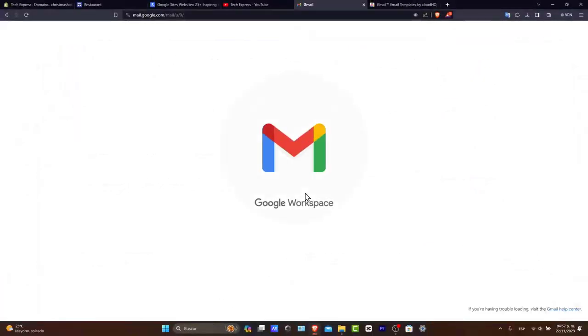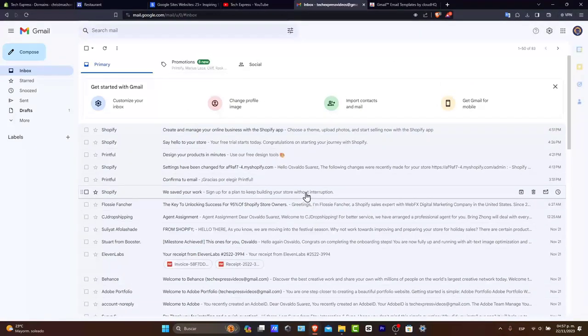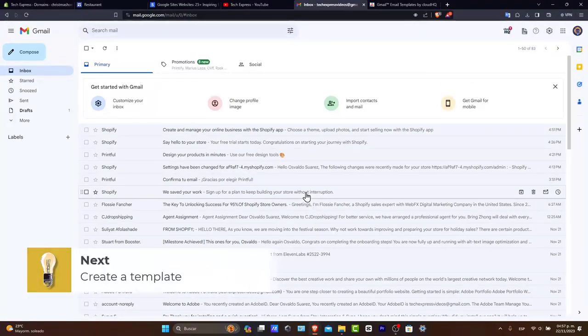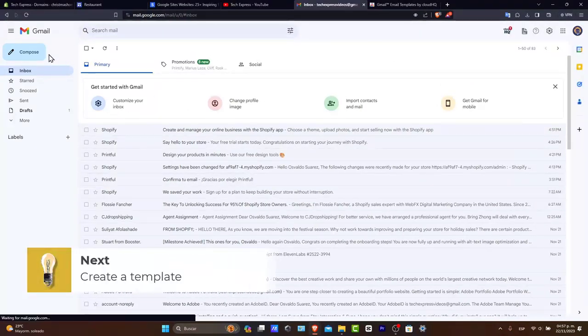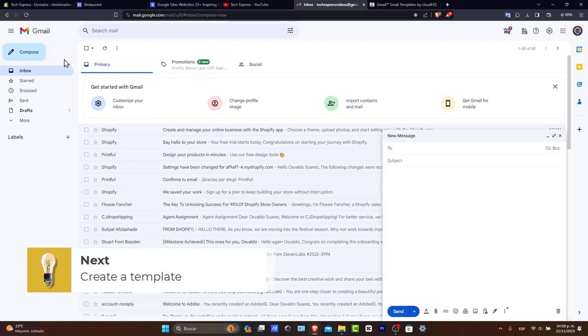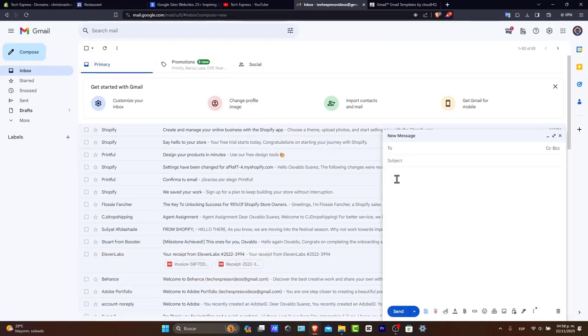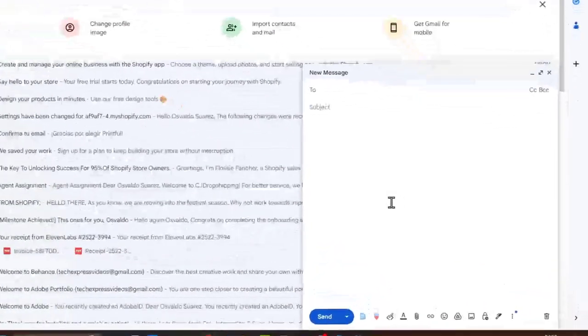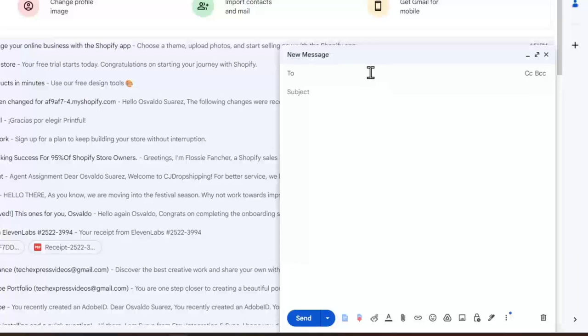Now let's create our very first template. And to do that, let's click compose. Now here in compose to start a new email, type out the email you want to save as a template.